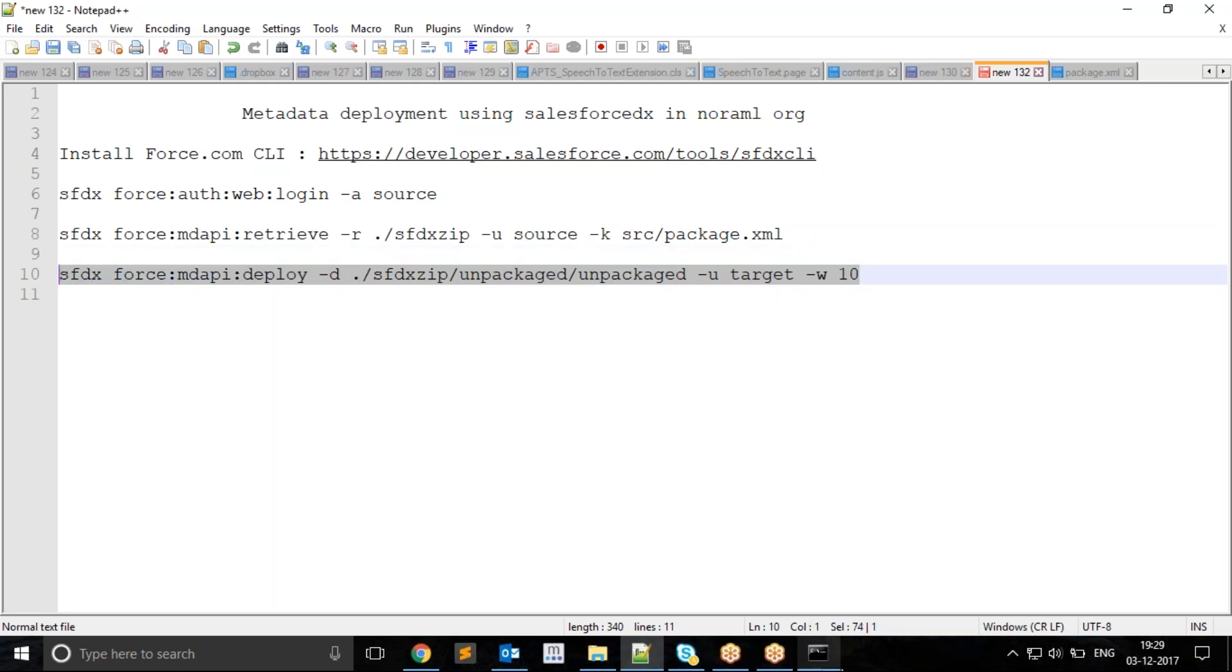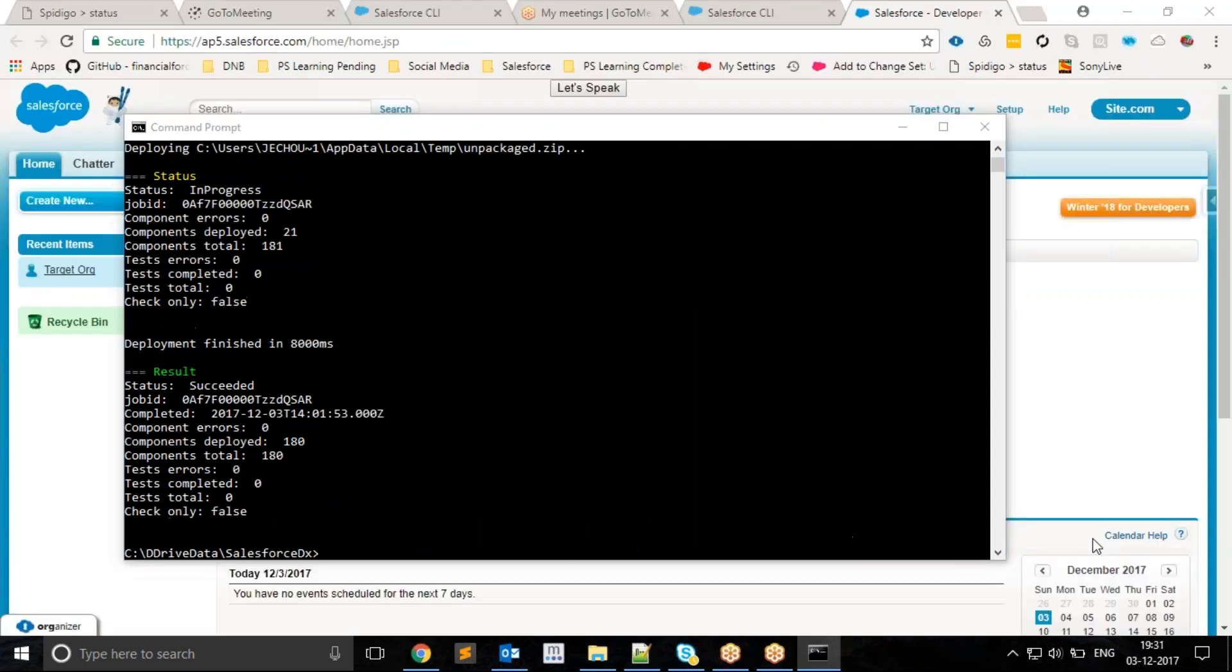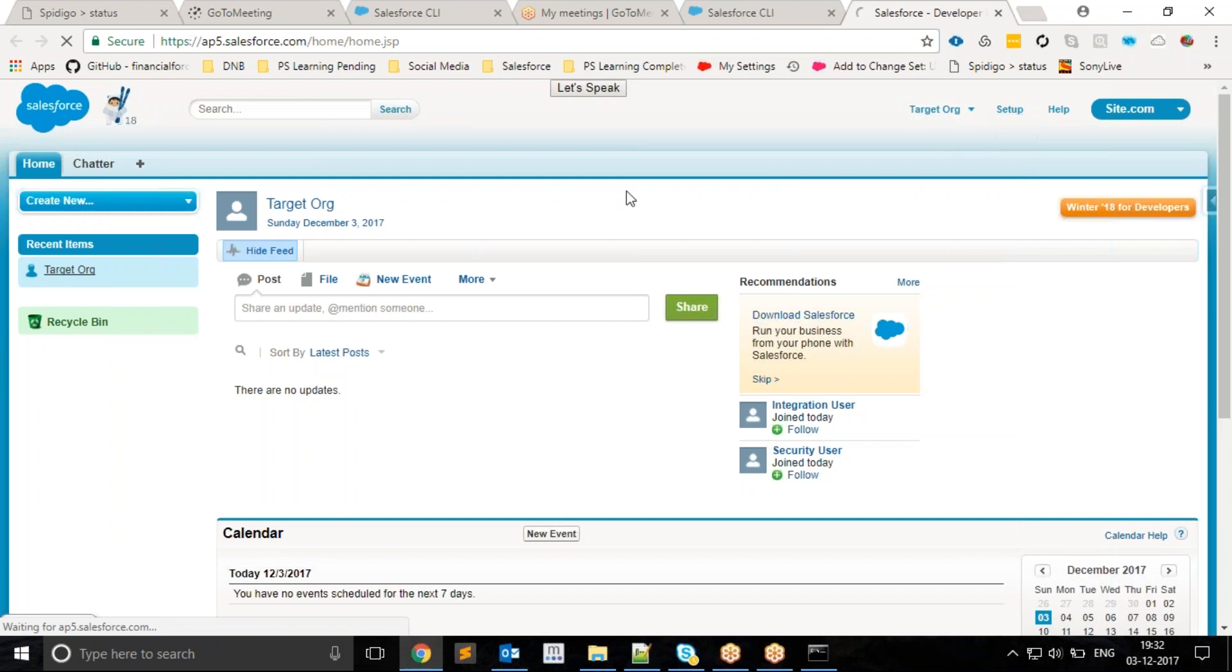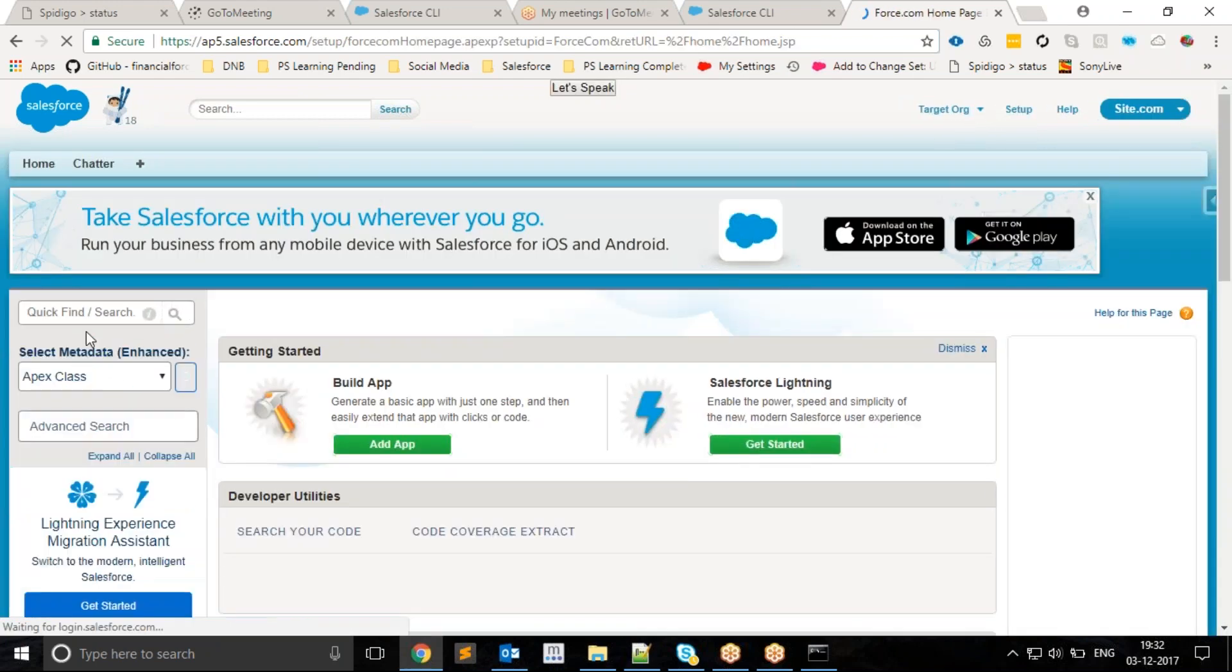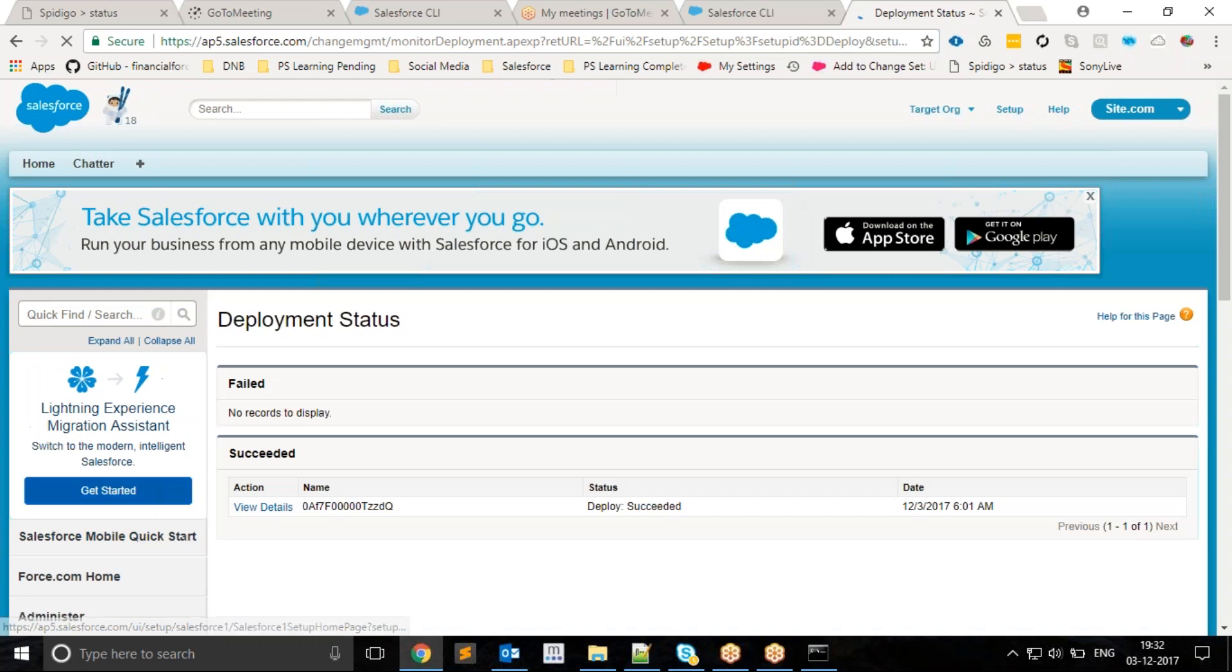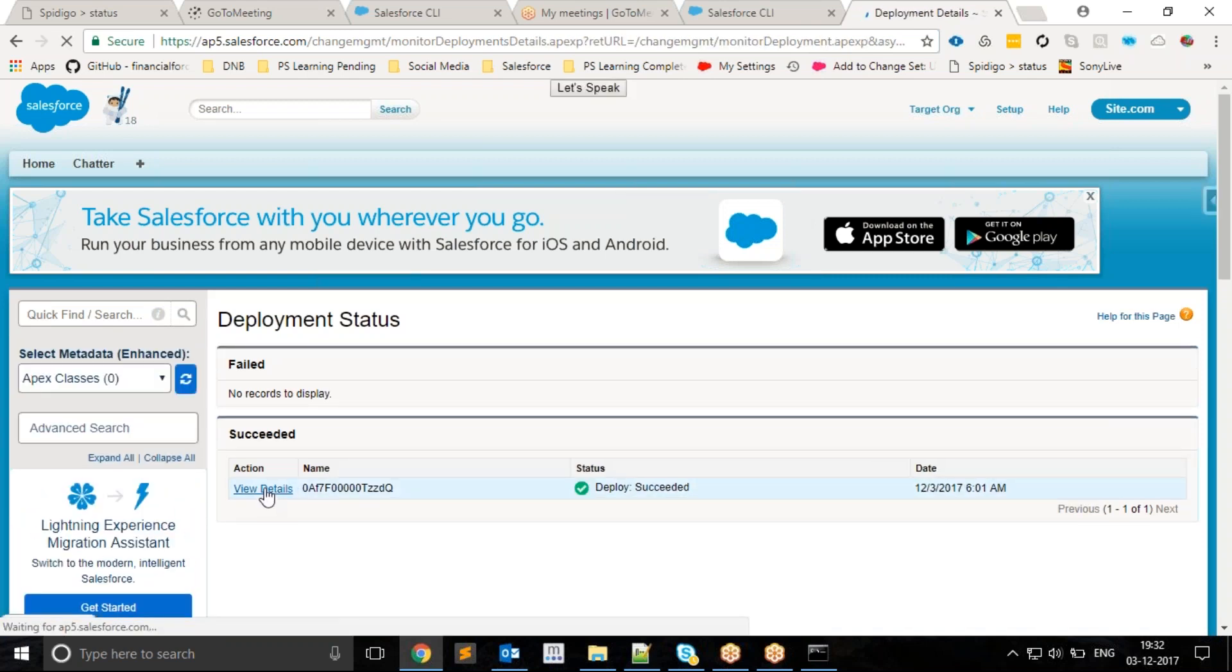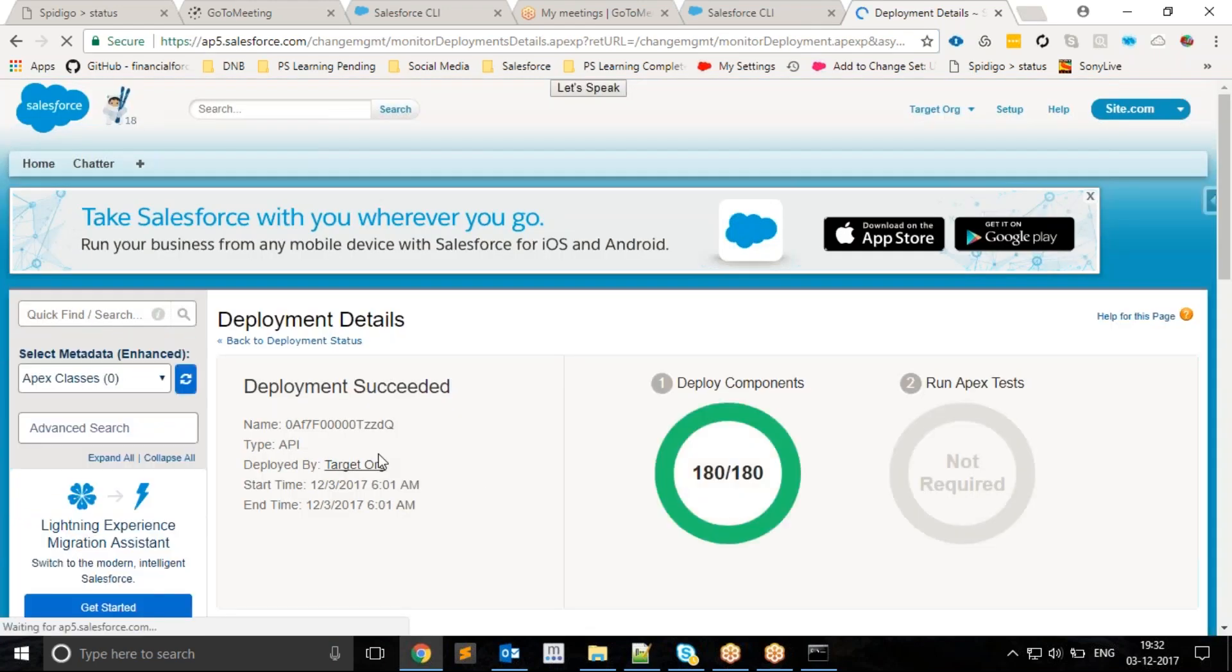As you can see, the result was success. I can verify the same by going to the target org. I will check what happened to my deployment in the deployment status. The last deployment was successful with a total number of 180 components.